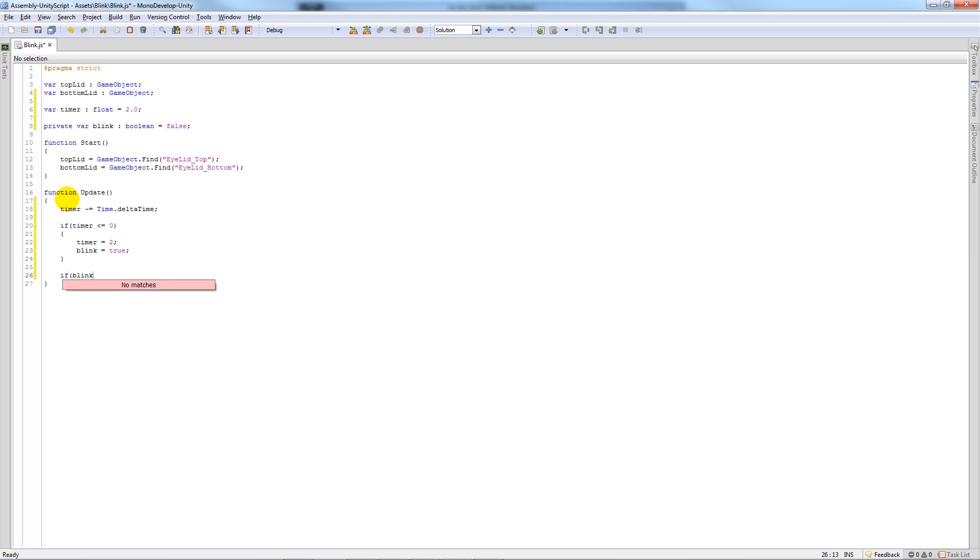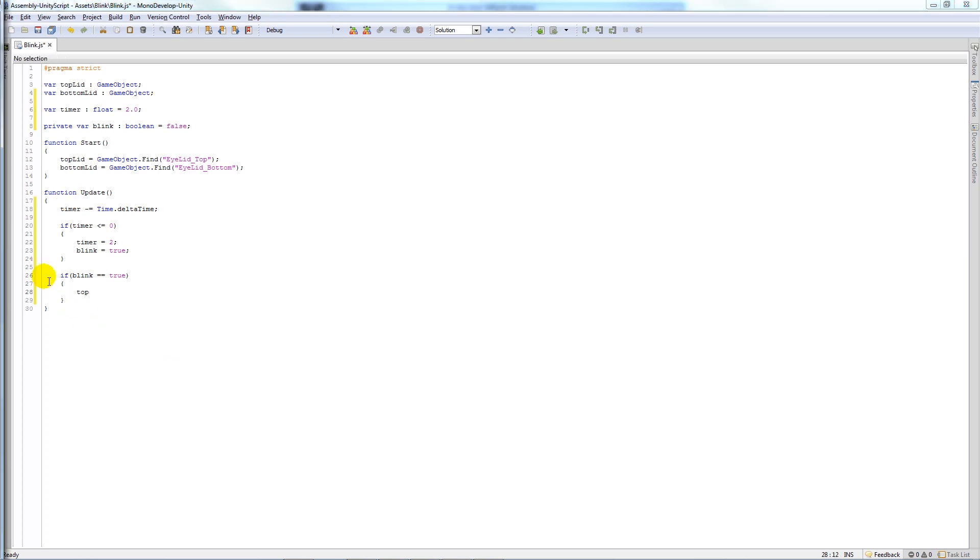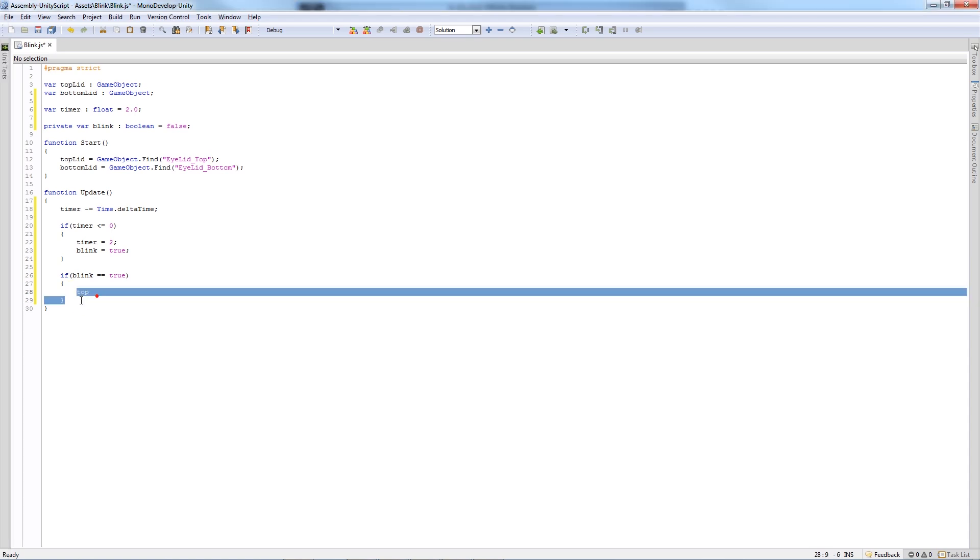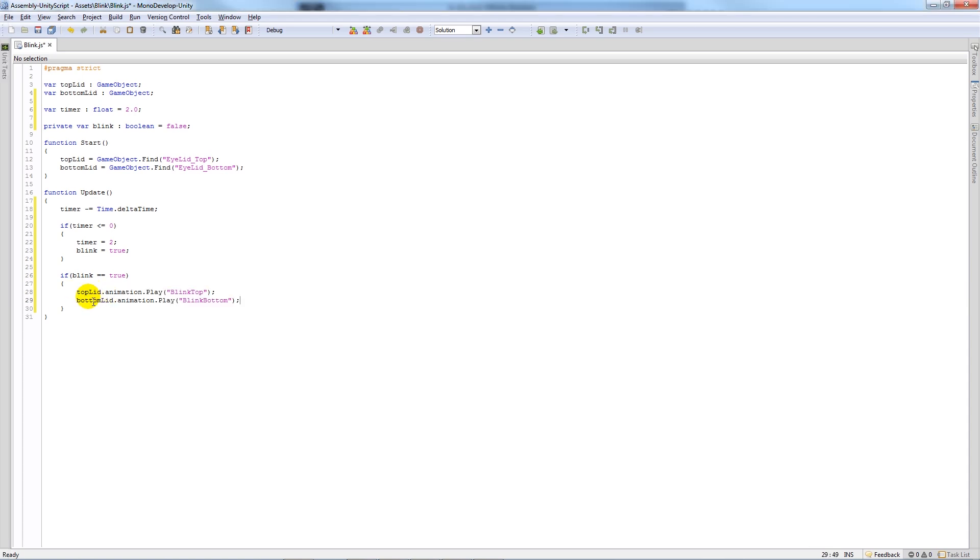And then underneath here we'll say that if blink is equal to true, then add two curly brackets and in there, what we'll do under here like we did in the other script, we're just going to...